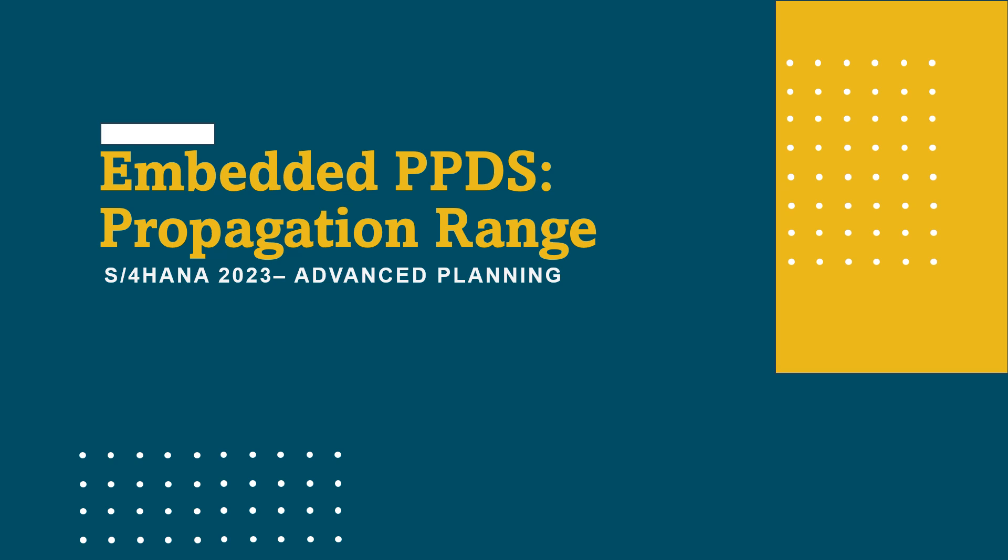Welcome back to SAP Manufactory. Today we are diving into the concept of the propagation range and how it affects the selection of resources and products for which planning can be changed. Let's get started.